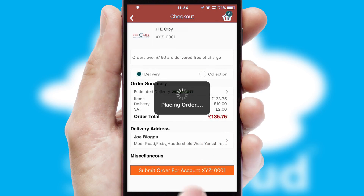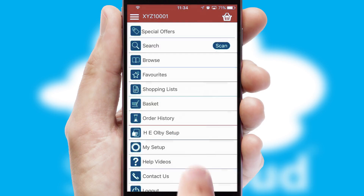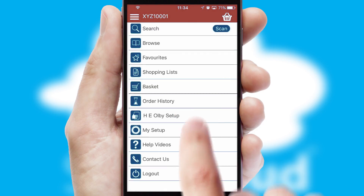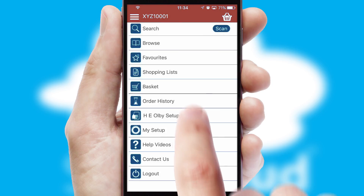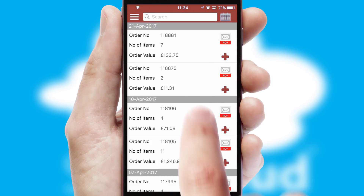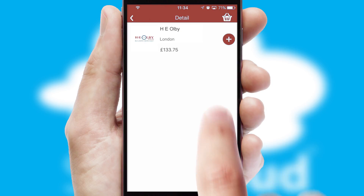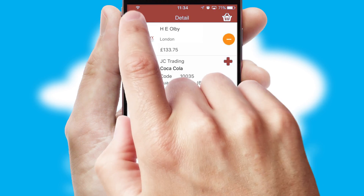Finally, after submitting the order, you and your customer will receive a PDF confirmation and the order is imported into your ERP system. A full and complete order history is available in the app and, for time-saving purposes, you can even reorder from previous ones.